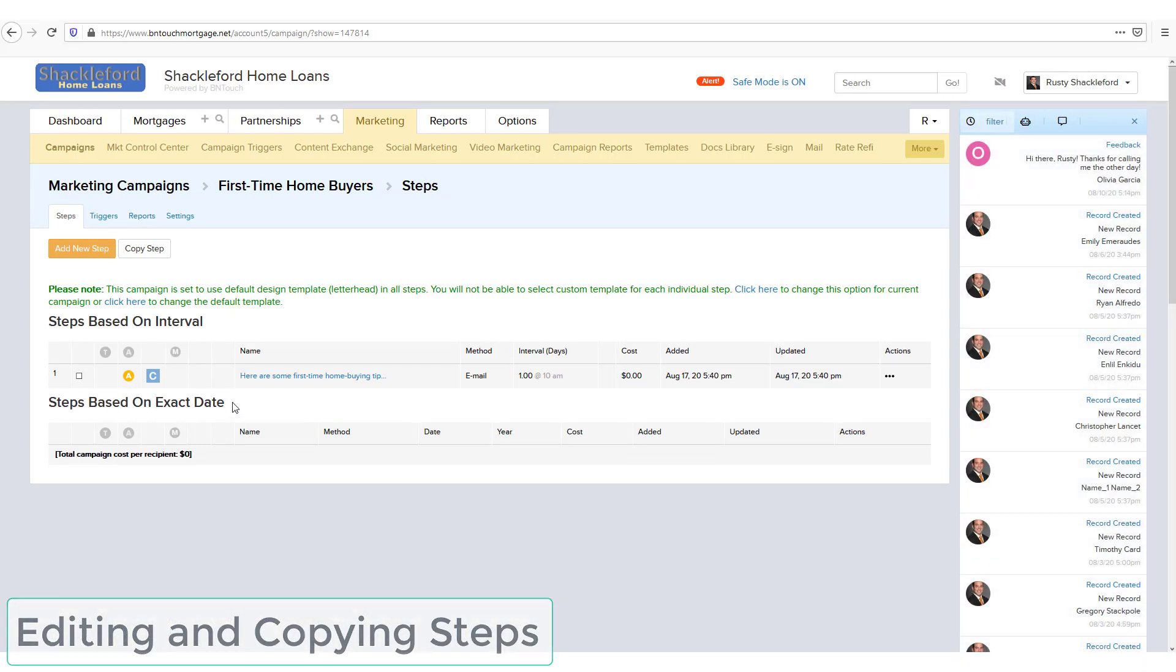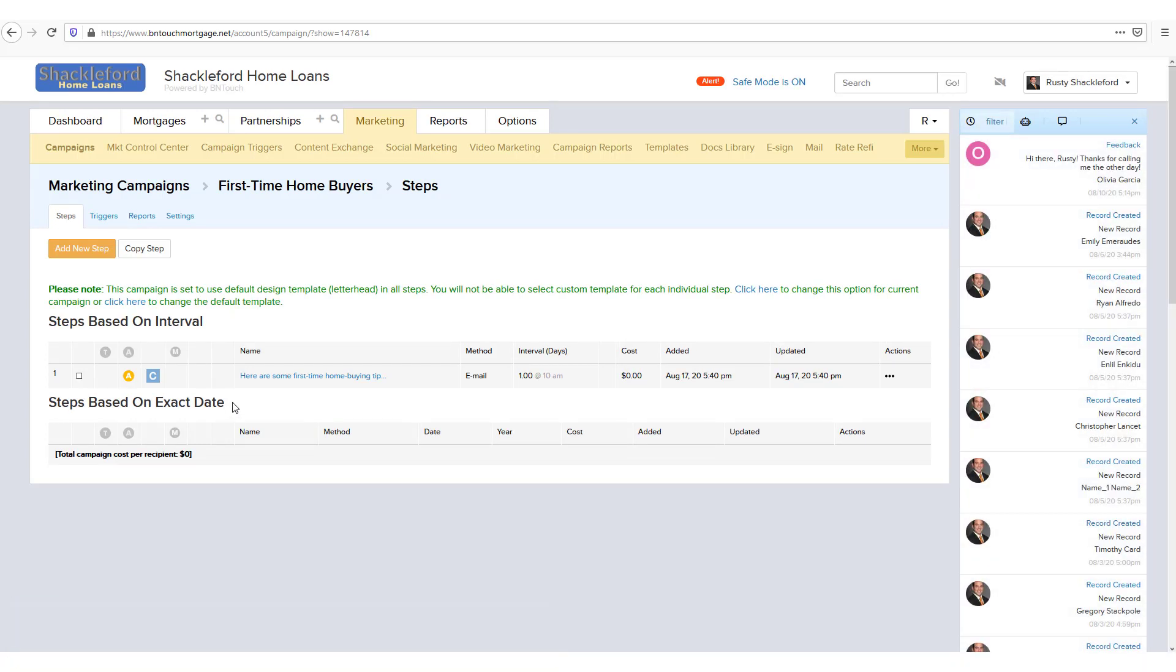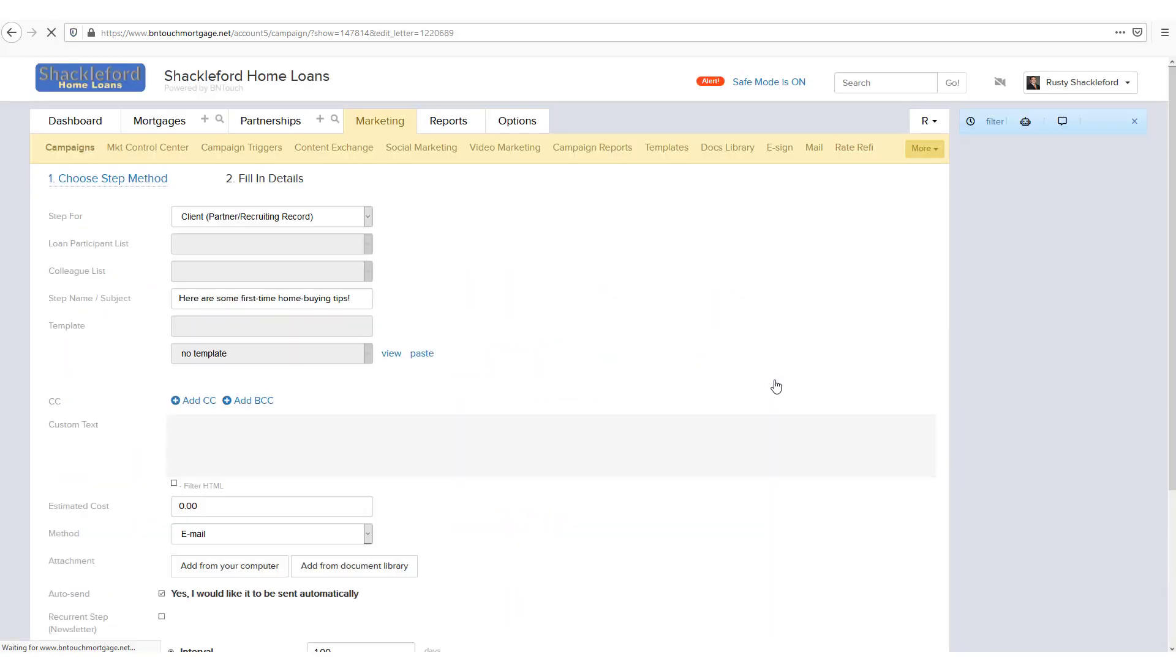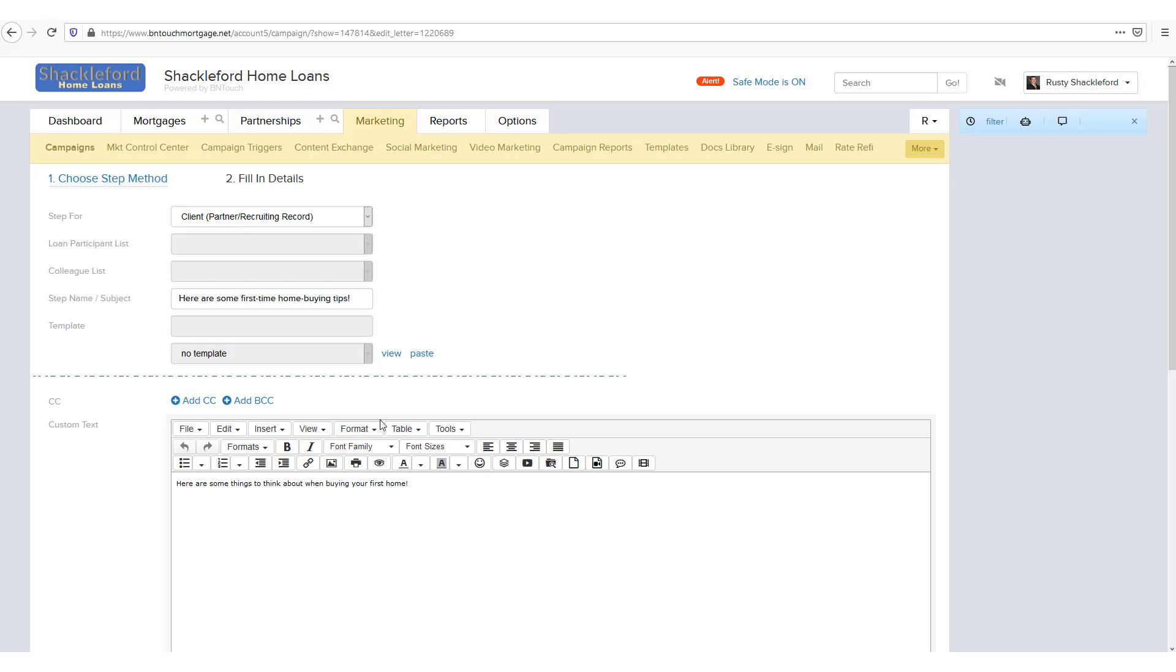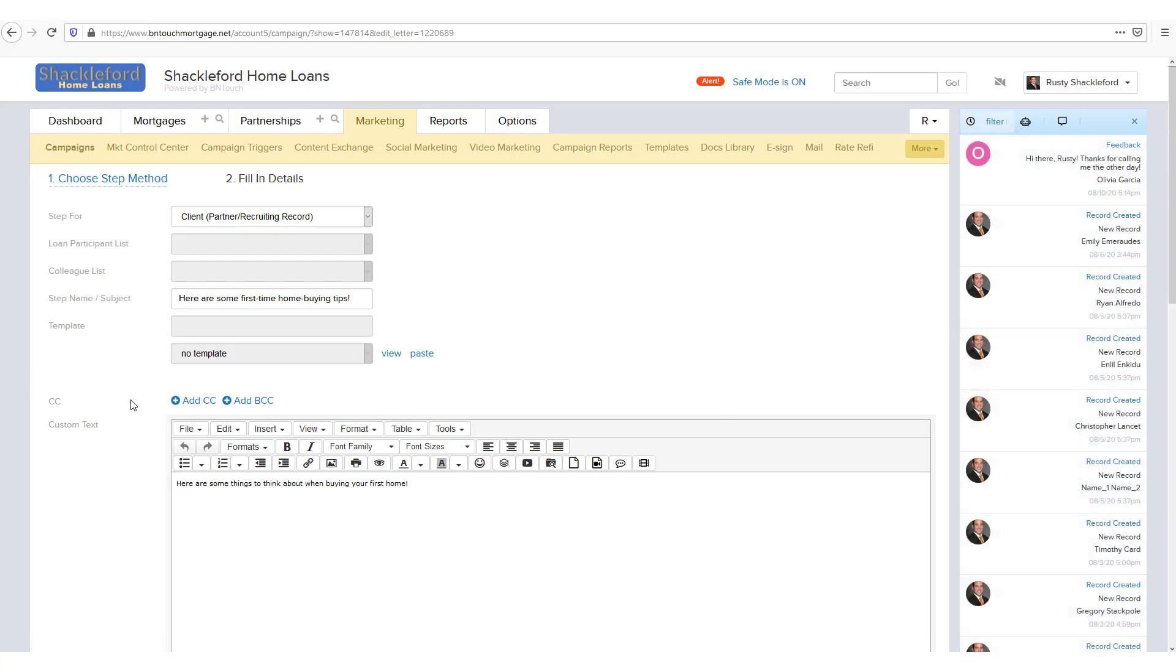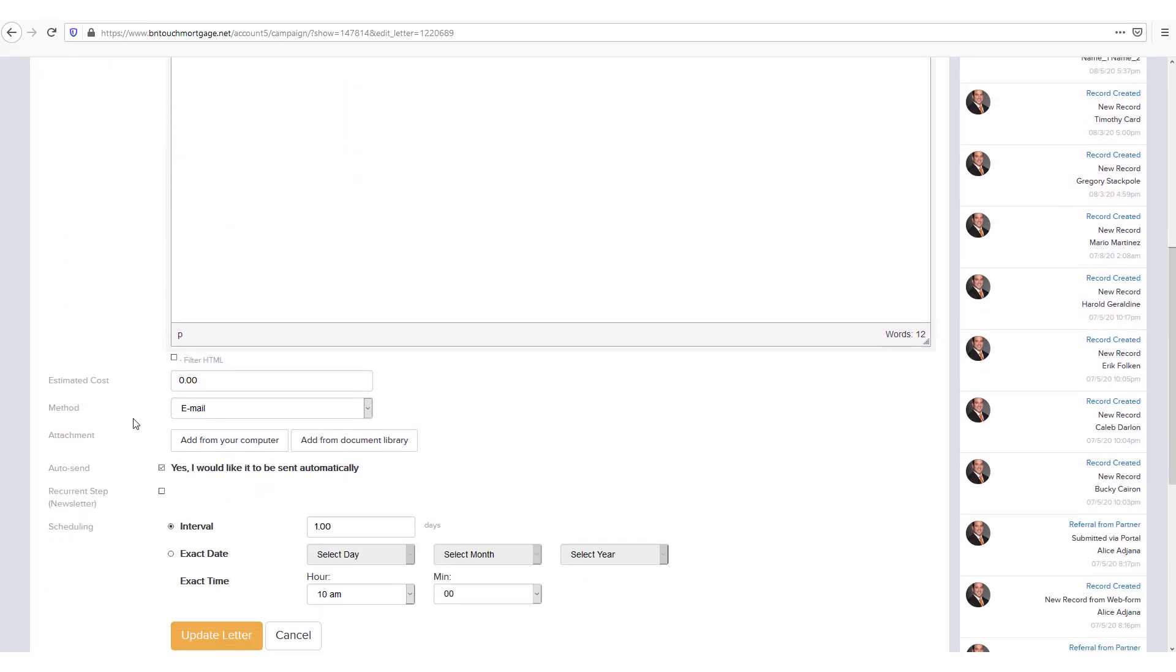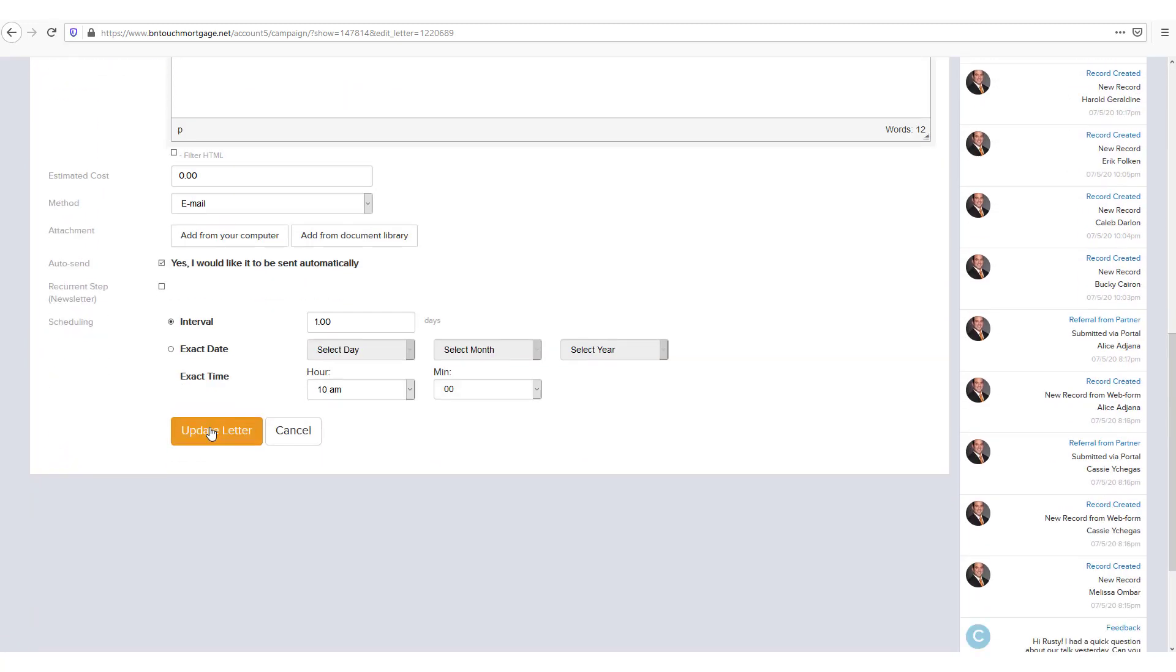You will be returned to the step list for the campaign. If you need to make any further changes to the step, you can do so by clicking the Actions menu to the right and choosing Edit. This will open the same text editor as when adding the step, and any changes you make will only be saved when you click the Update Letter on that screen.